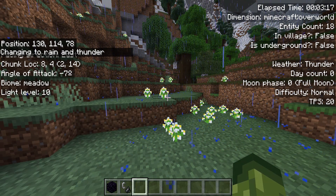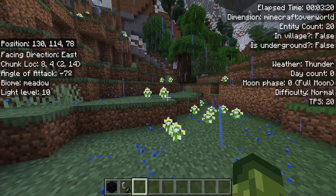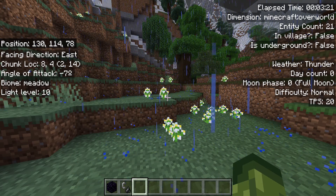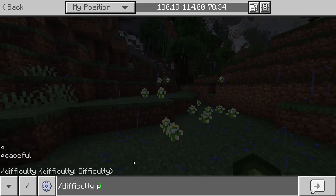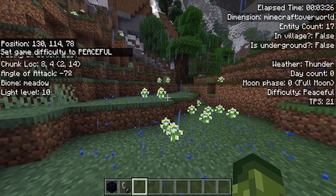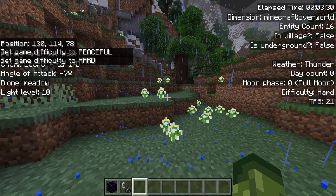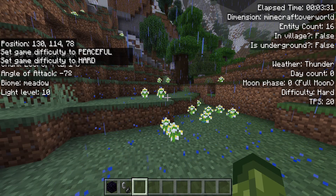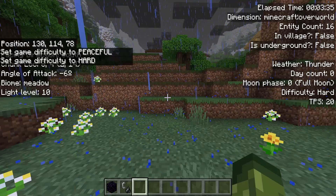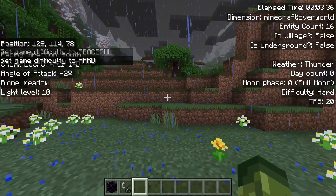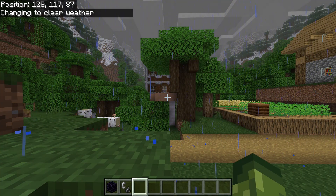We also have a day counter. You've got moon phases so you can see how long you've been in your world. For difficulty: if I do forward slash difficulty P, it's telling me it's peaceful; if I do H, it's telling me it's hard. We also have the TPS, which is ticks per second passing in the world — normal by default is 20, by the way. You hit F8, and it's gone. That's what it's like on keyboard and mouse.